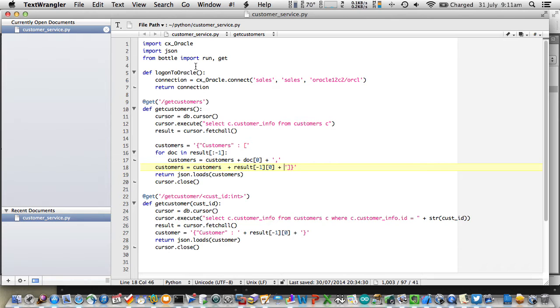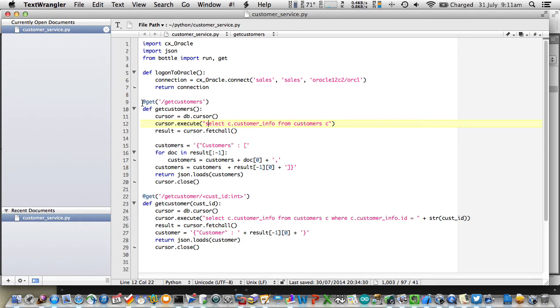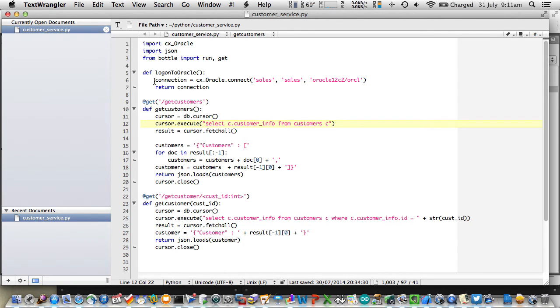Now, this is all well and good, but typically I might want to be able to access this from a scripting language. In this instance, I'm using Python. I'm going to go ahead and define some RESTful services. I'm using the open source CX Oracle driver and the Python module bottle to define these REST services.